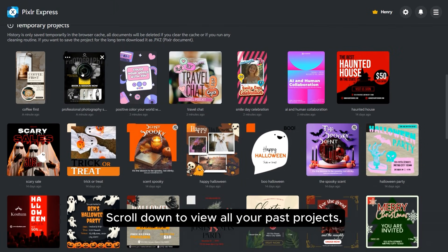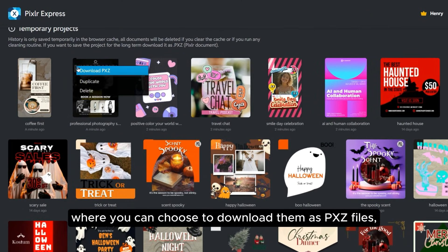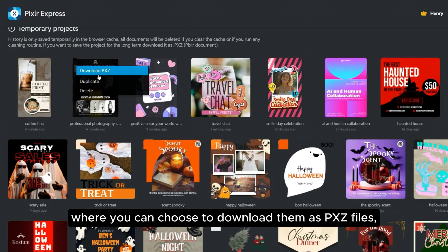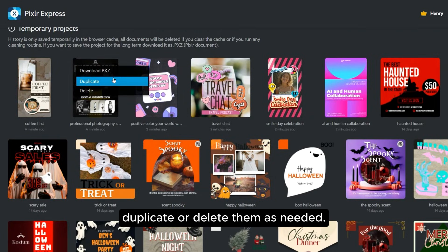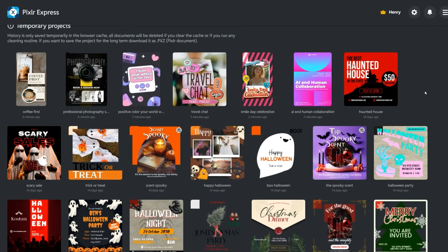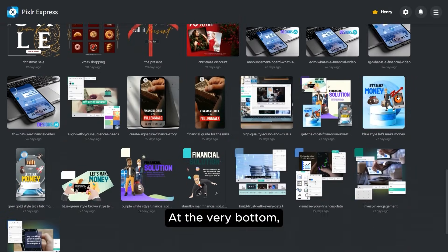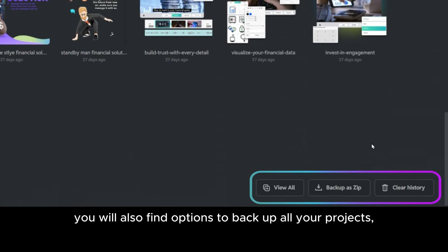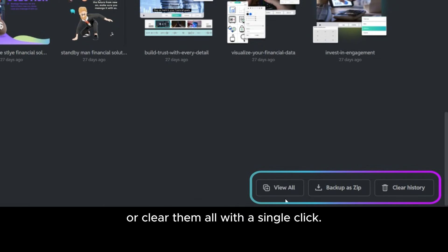Scroll down to view all your past projects, where you can choose to download them as pxz files, duplicate, or delete them as needed. At the very bottom, you'll also find options to back up all your projects or clear them all with a single click.